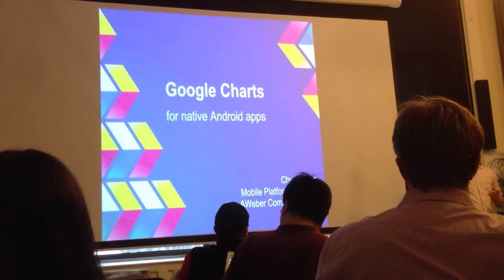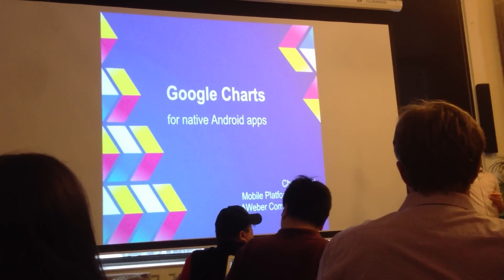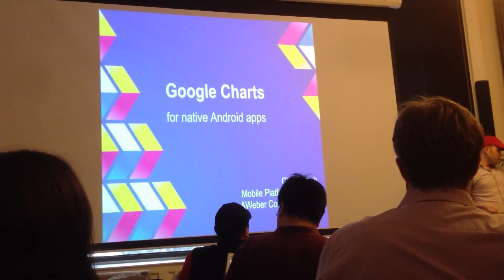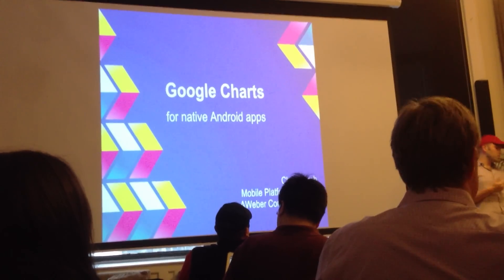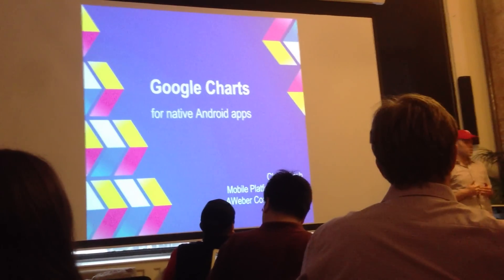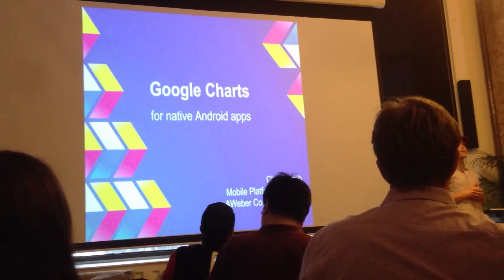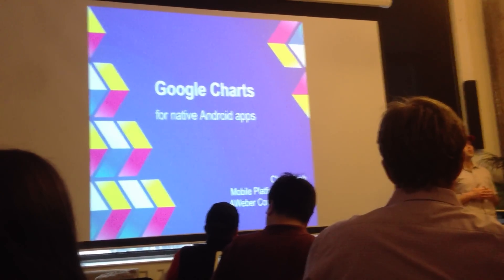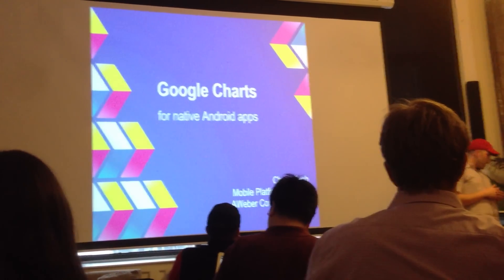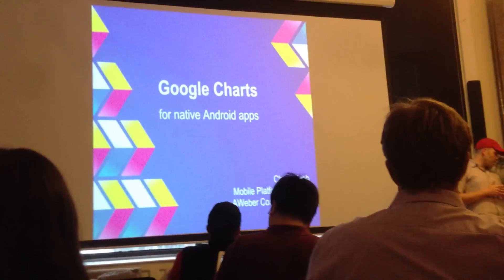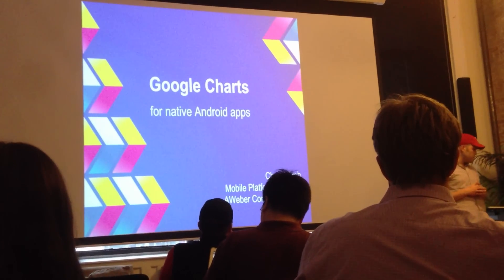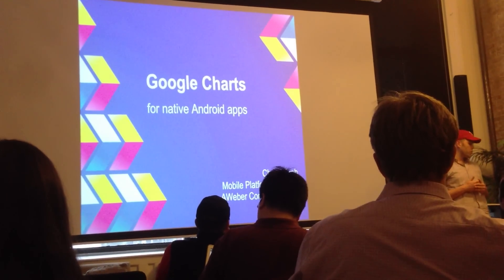Who's familiar with Google Charts? Okay, good. So it's a JavaScript API for quickly creating simple and easy-to-use charts and graphs that are powerful, easy to use, and best of all, they're free.